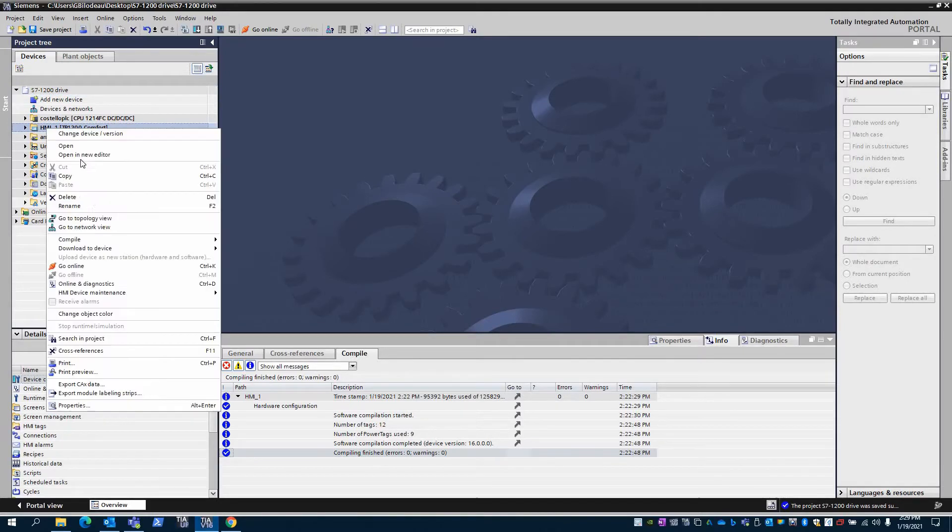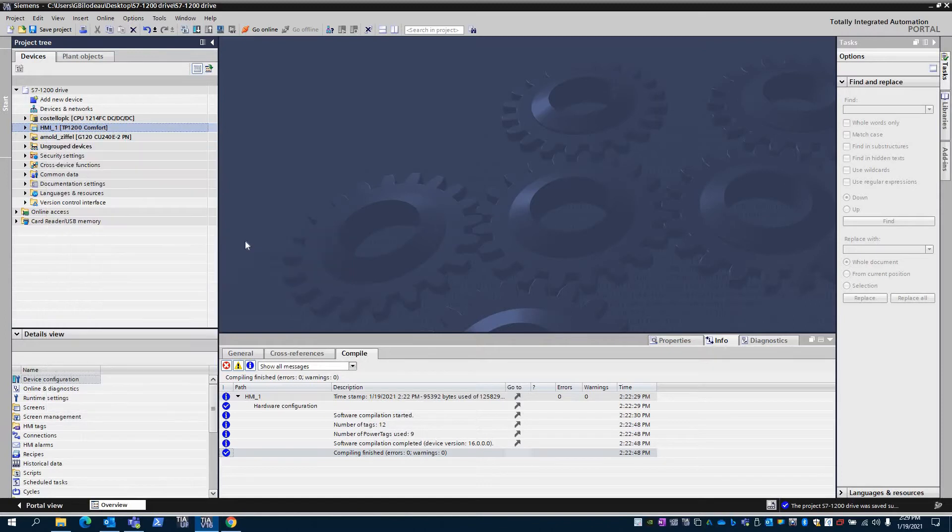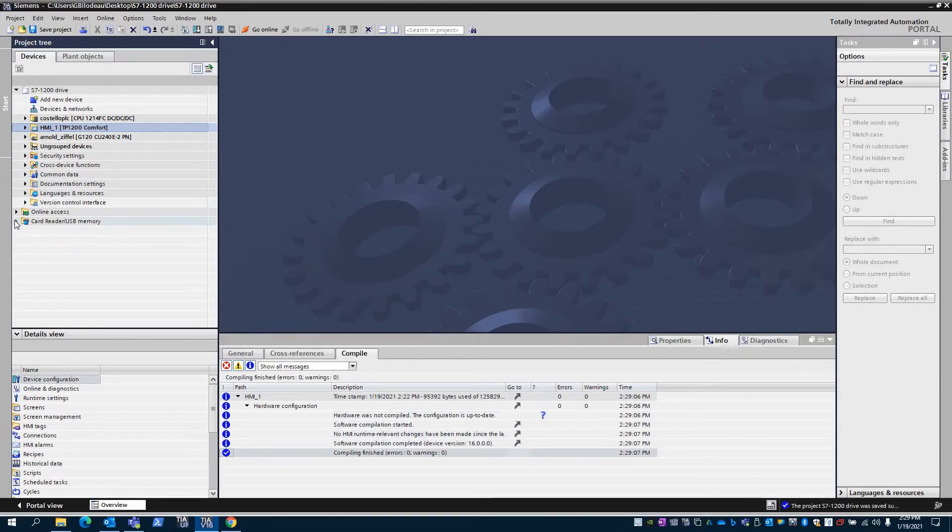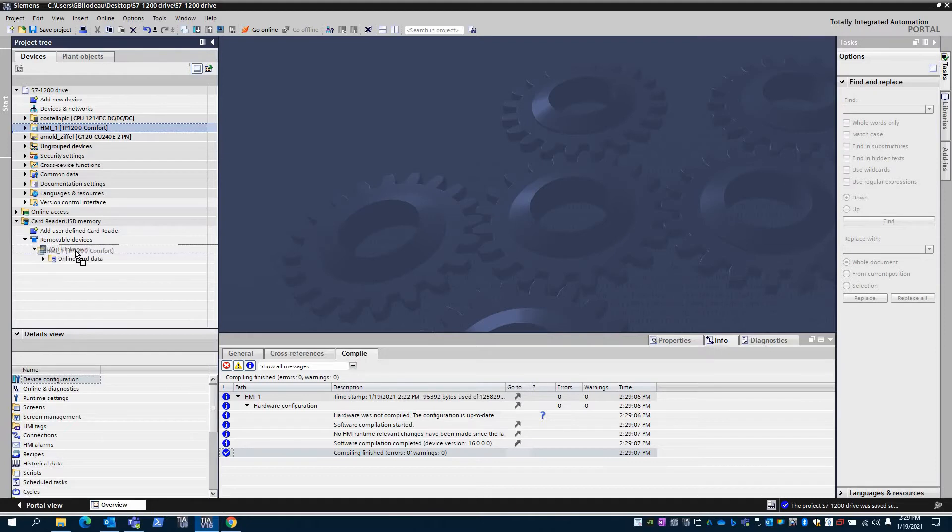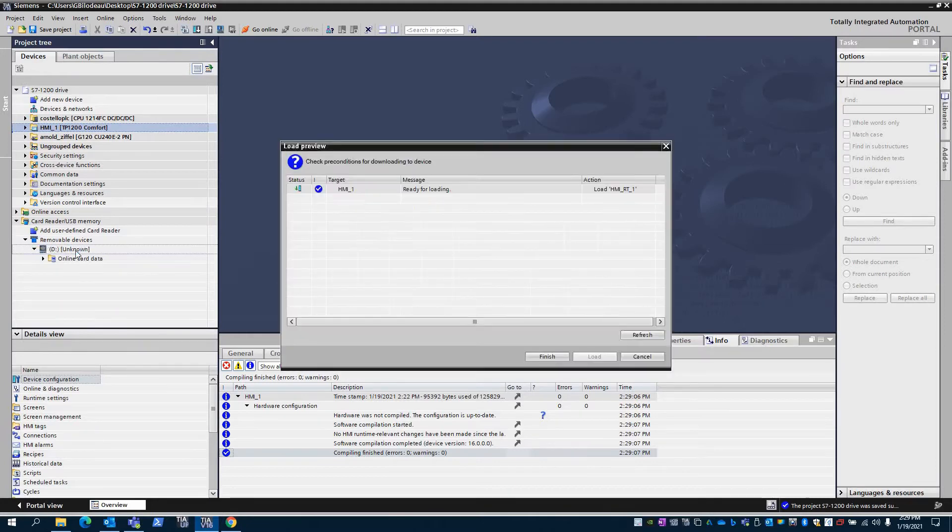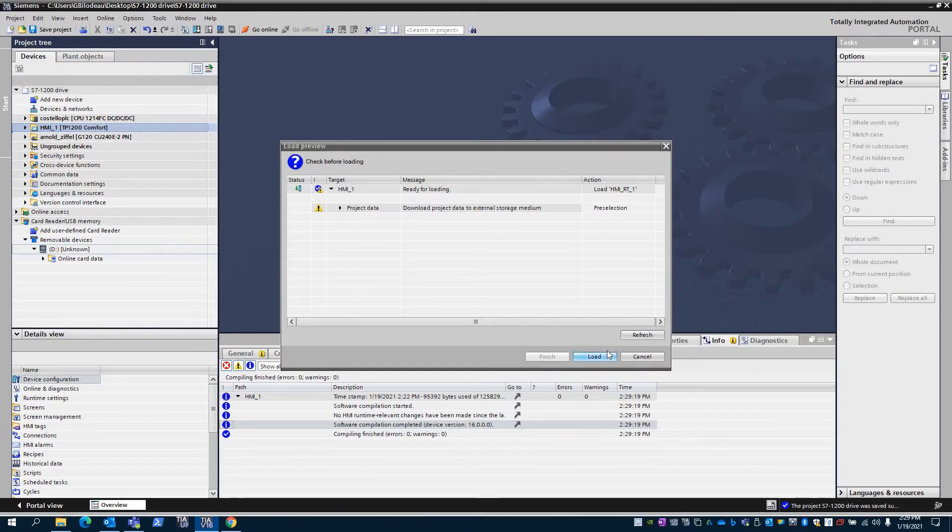Make sure that the project compiles. If it does, plug in a USB stick. It will then show up down here. Drag the HMI program and drop it on there.